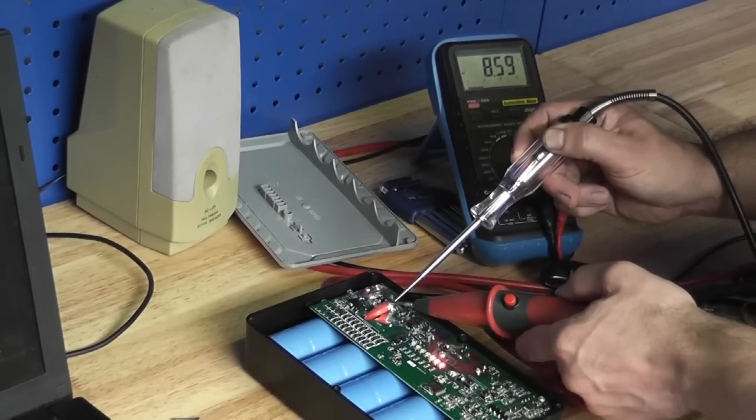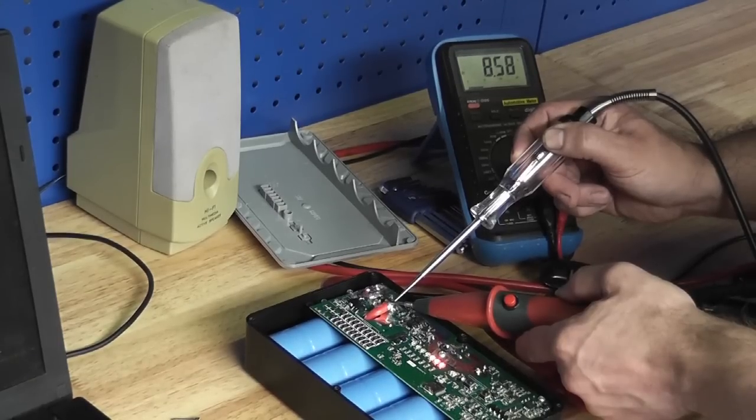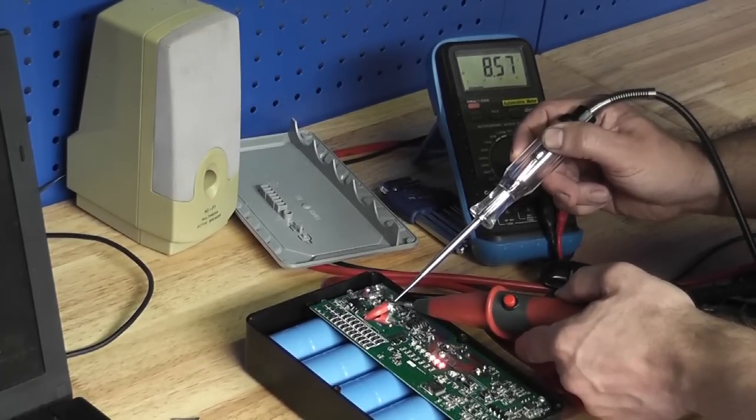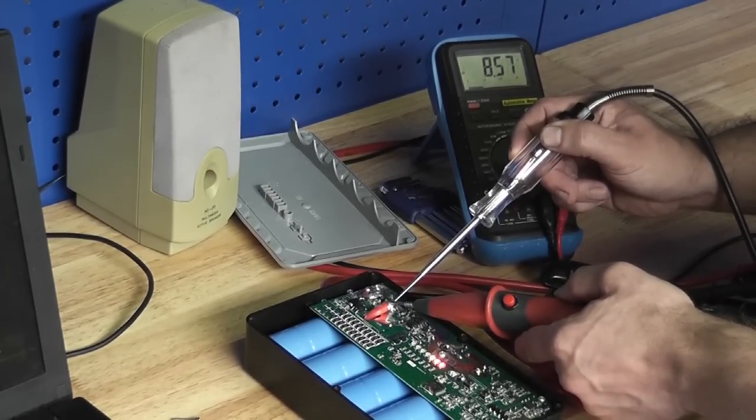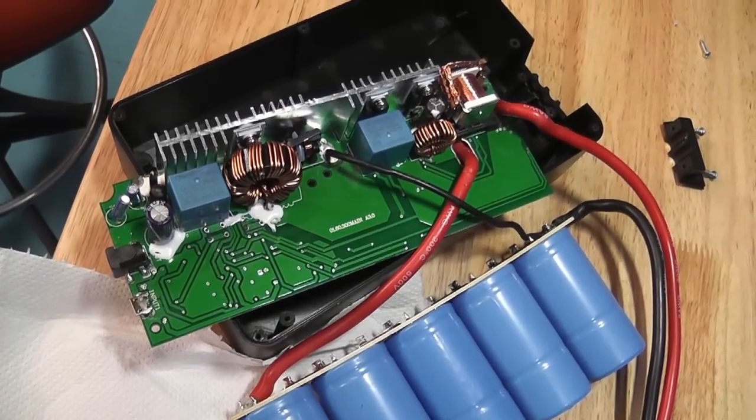You can clearly see it's a capacitor discharging. These are not batteries. If it was batteries, they weren't discharging that quickly.